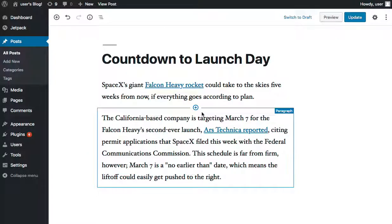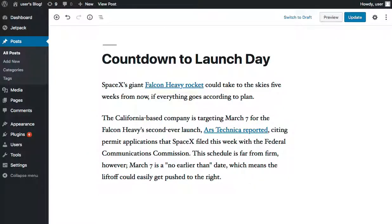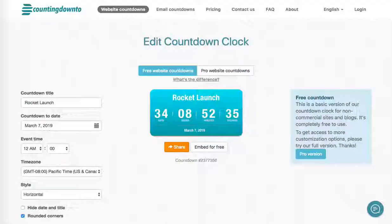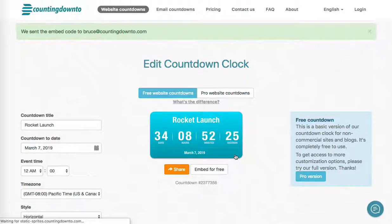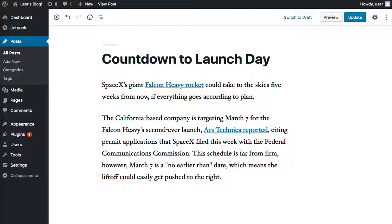I was writing this blog post about a Space Shuttle launch, but it was looking a little bit boring, so I thought I'd add a countdown clock to it. So I created my countdown on countingdownto.com, then I clicked 'embed for free,' and it's going to send me the embed code. I've already copied the code from the email, and I'm going to add it to my blog.